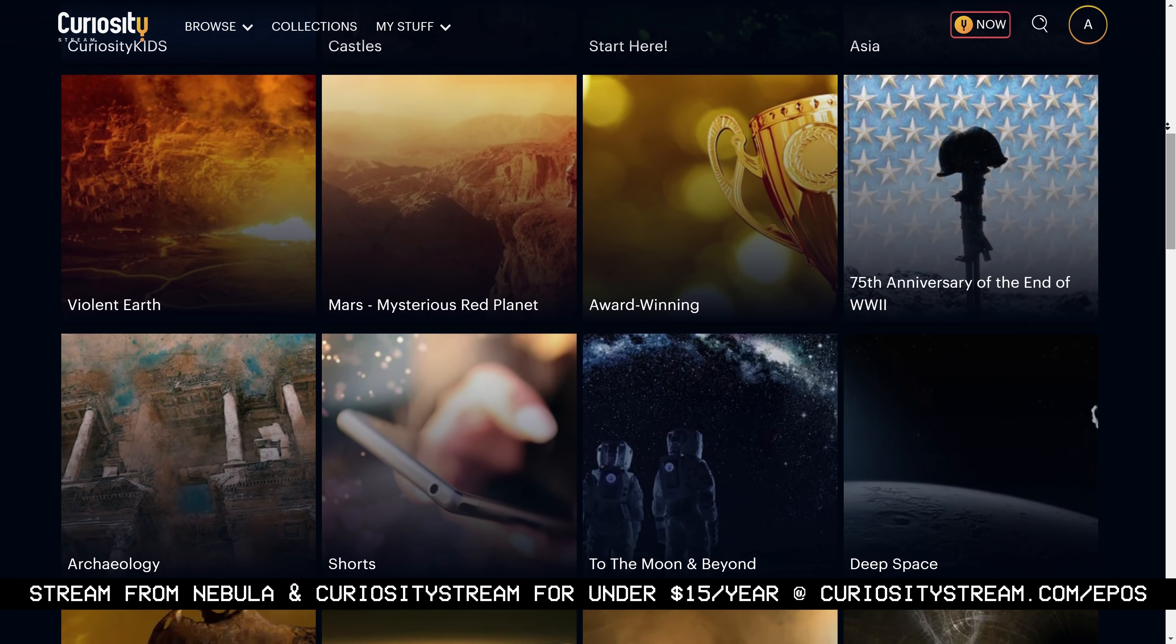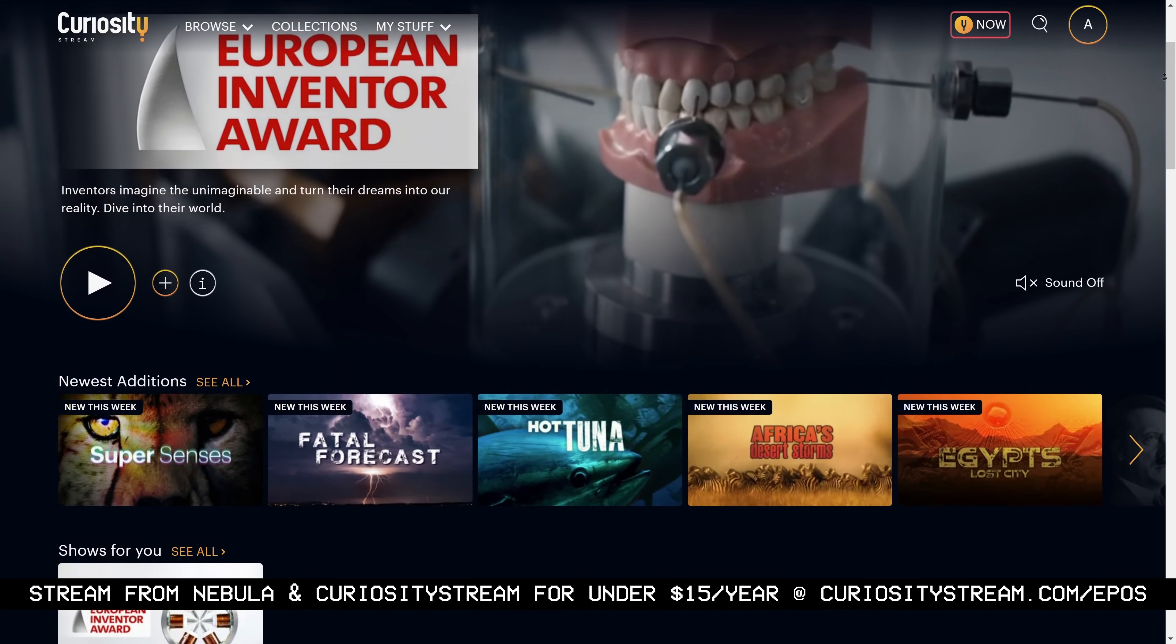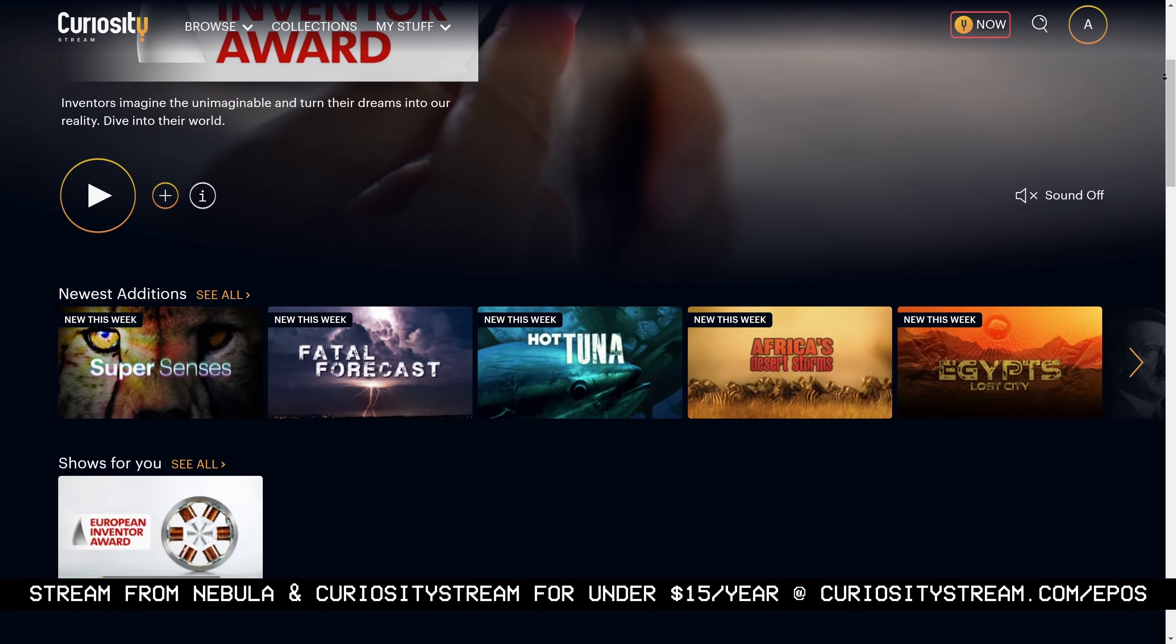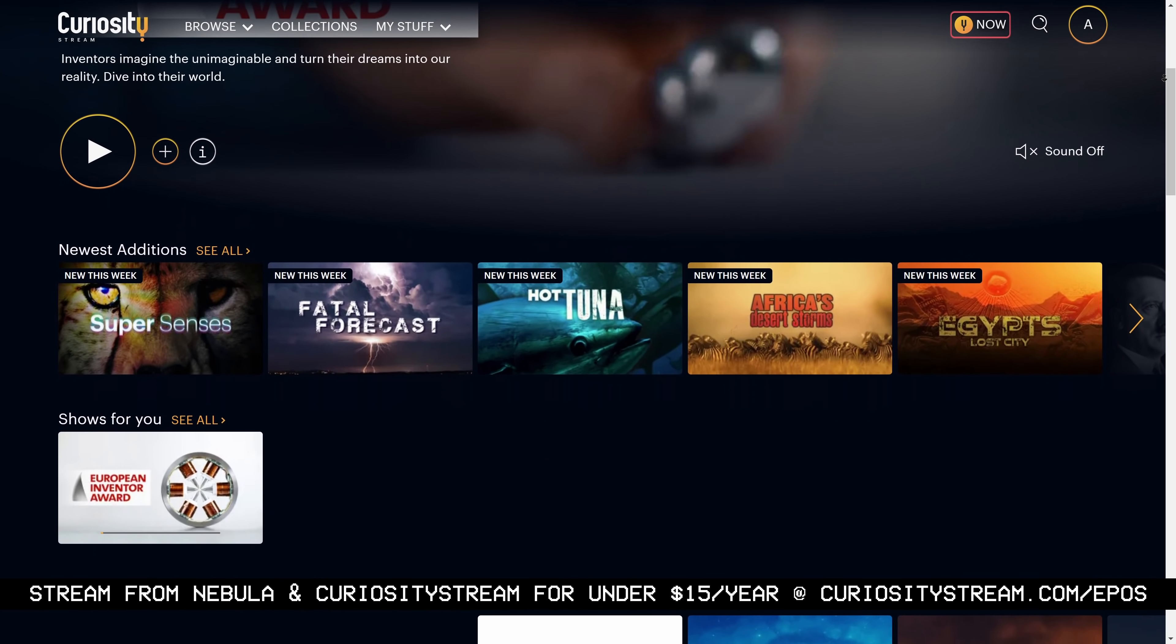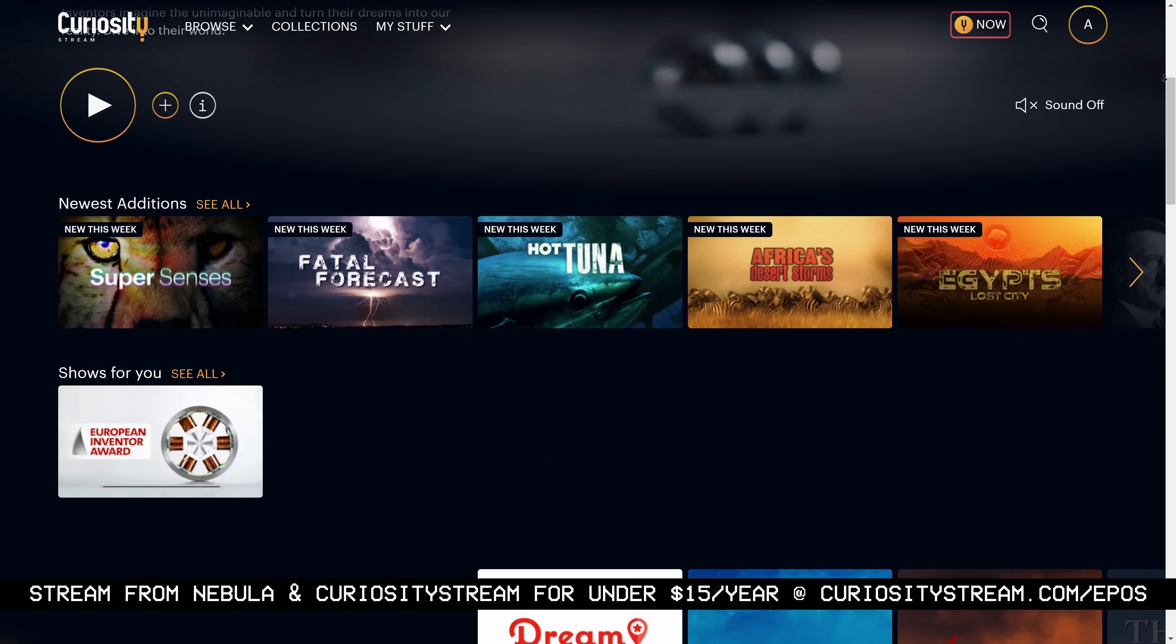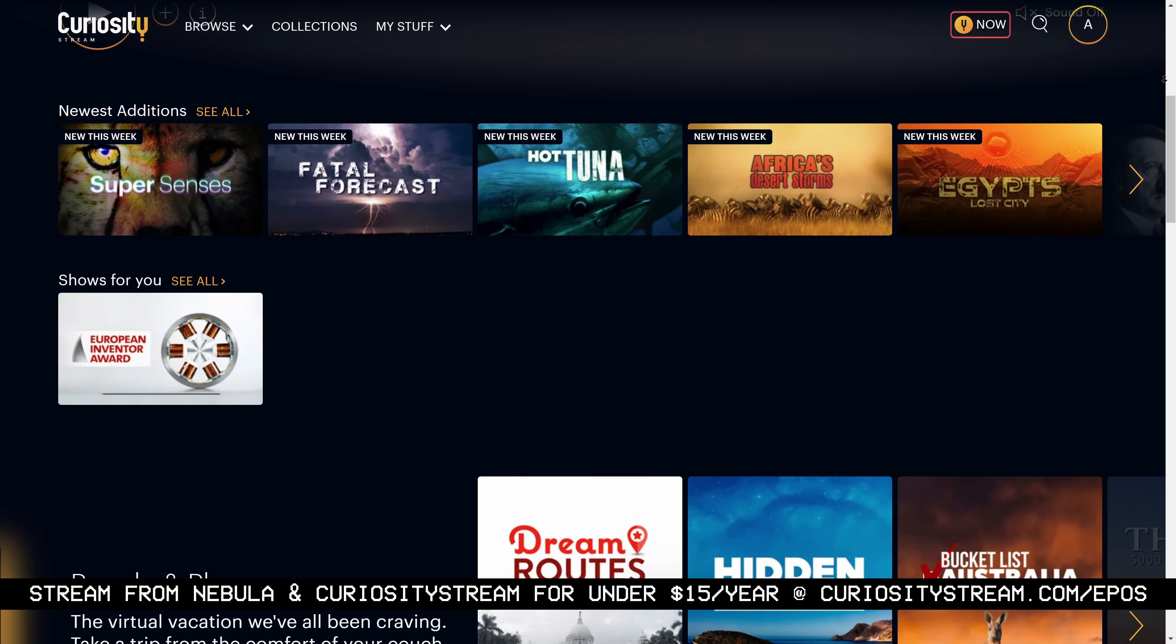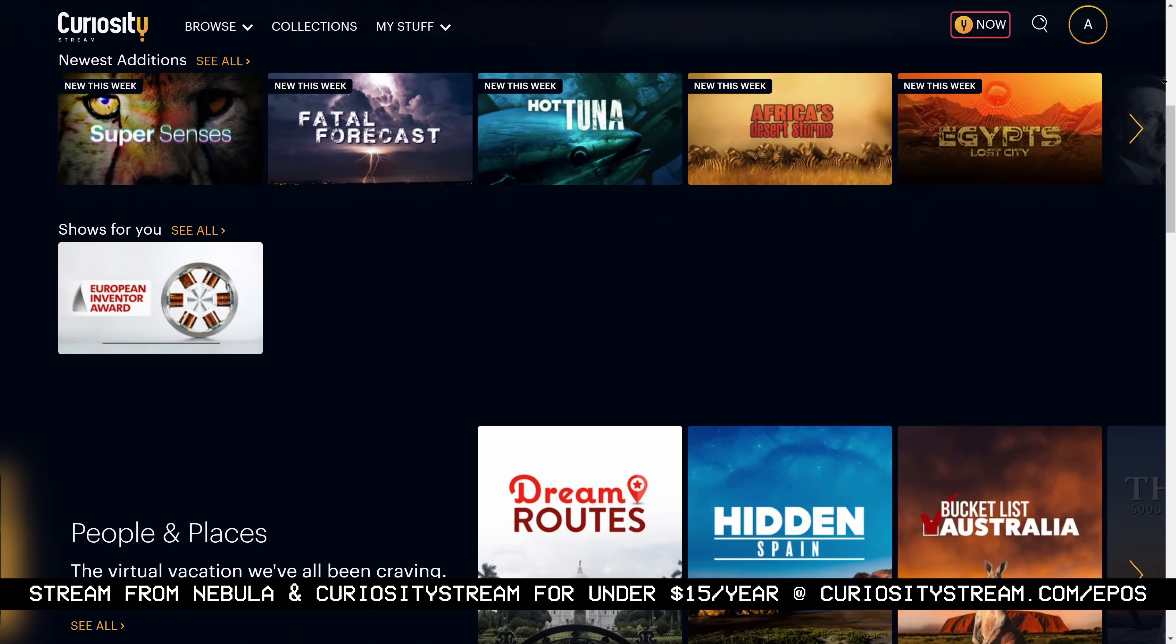For a limited time, CuriosityStream is offering 26% off their annual plan, making it less than $15 per year for both CS and Nebula.